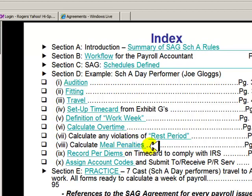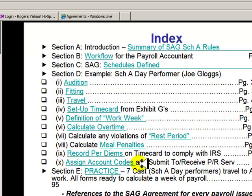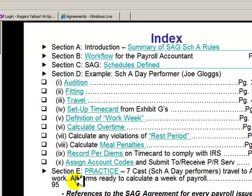With meal periods, if you don't comply with feeding the cast in a certain time period, you get a penalty — how do you pay it? Per diems: the IRS wants them recorded in a very specific way, and I'll show you how to do that. There's a convention that's pretty standard for assigning account codes — I'll show you that too. And then finally is the big kahuna: the practice. I've set up seven cast members who travel to Atlanta to work. I've got all the forms involved — let's go have a look.